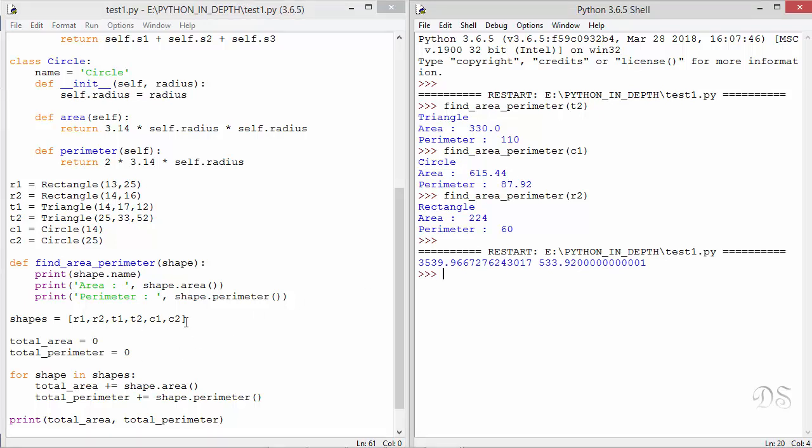Now other object oriented languages might need these classes to be derived from a common base class to exhibit this polymorphic behavior. However in Python there is no such restriction. Polymorphism does not depend on inheritance. For polymorphism to occur you just need to define different classes which have commonly named methods.